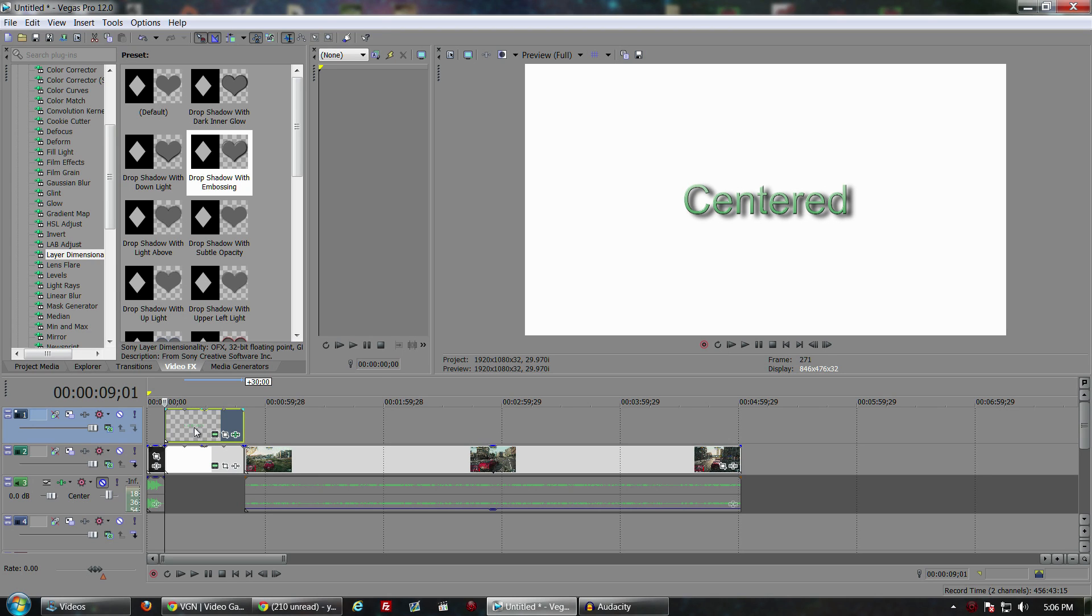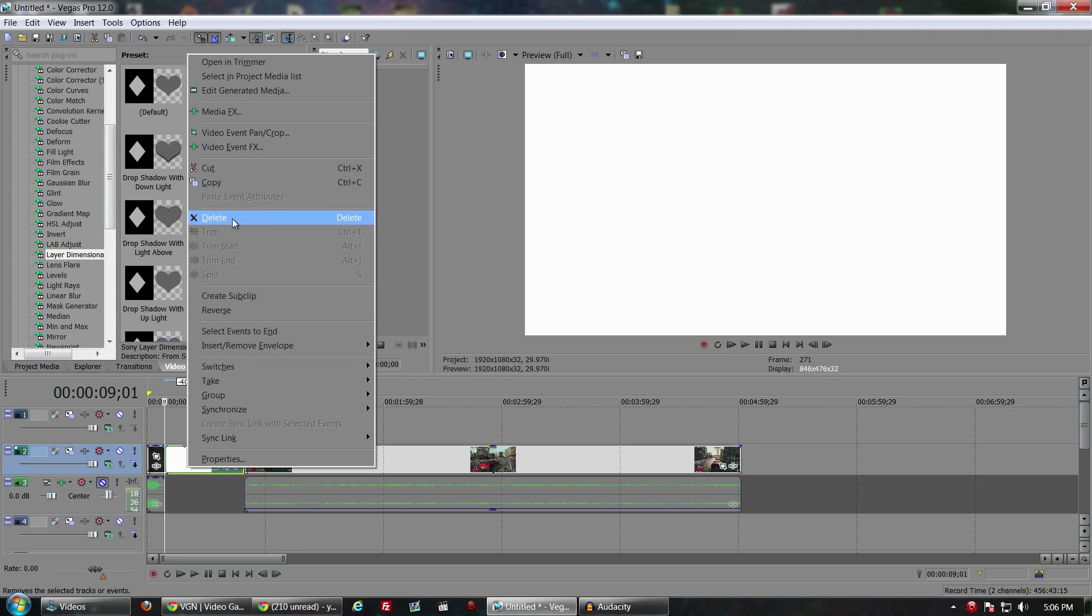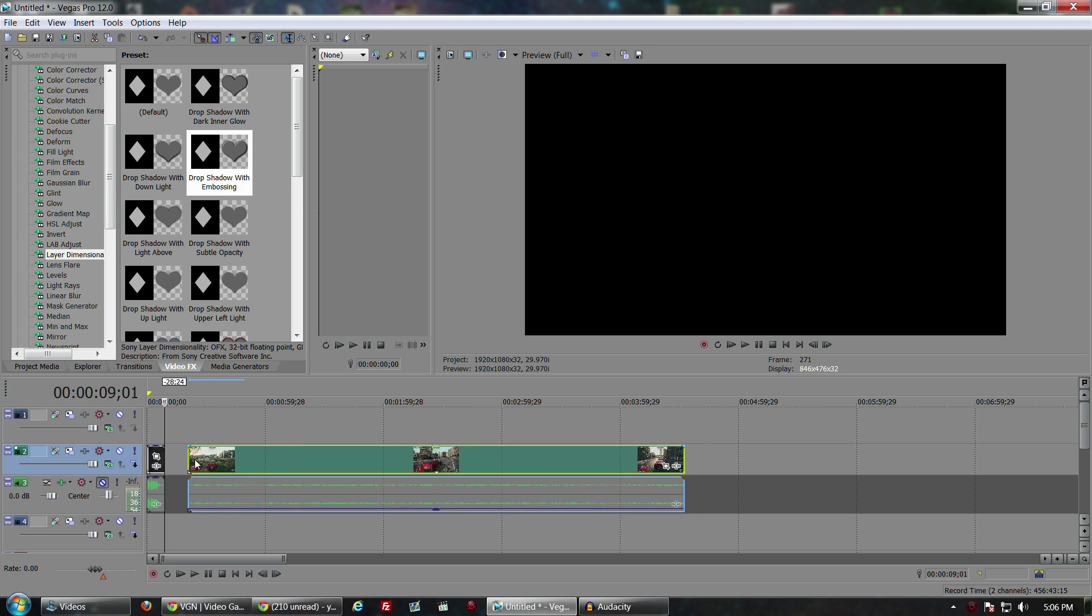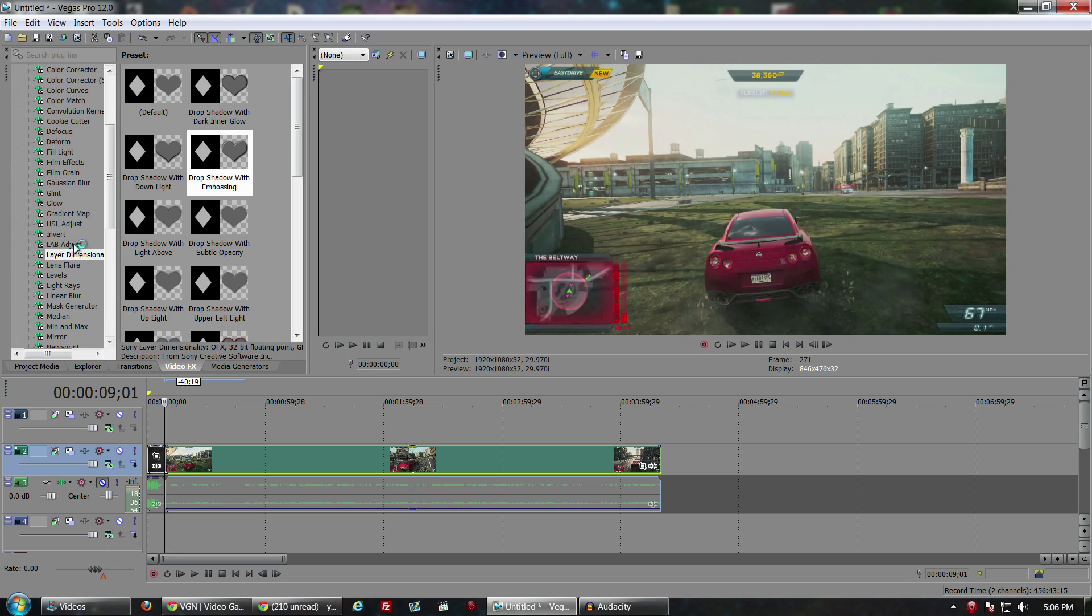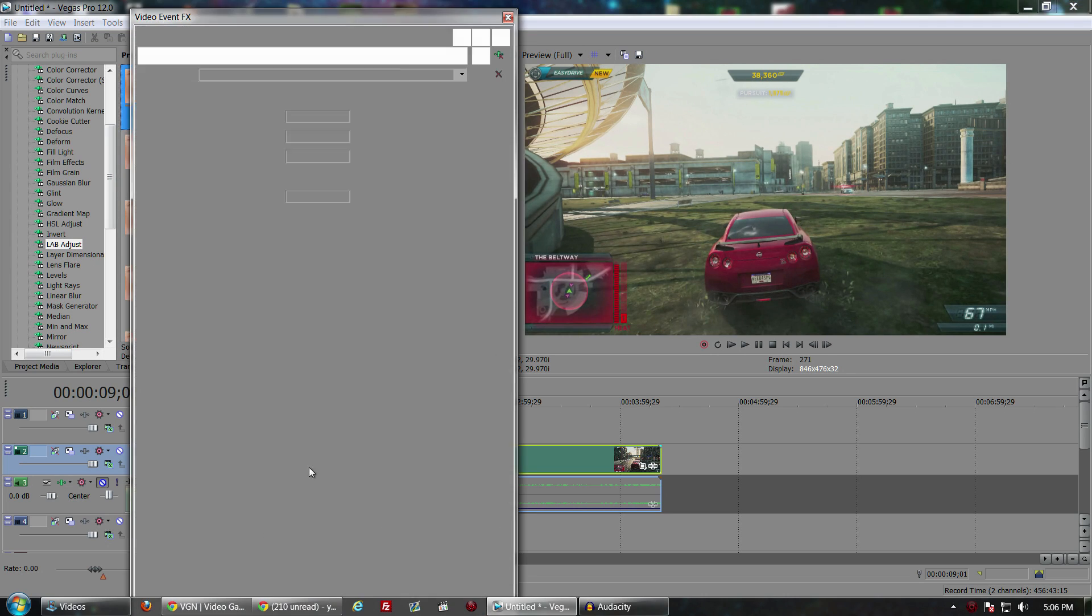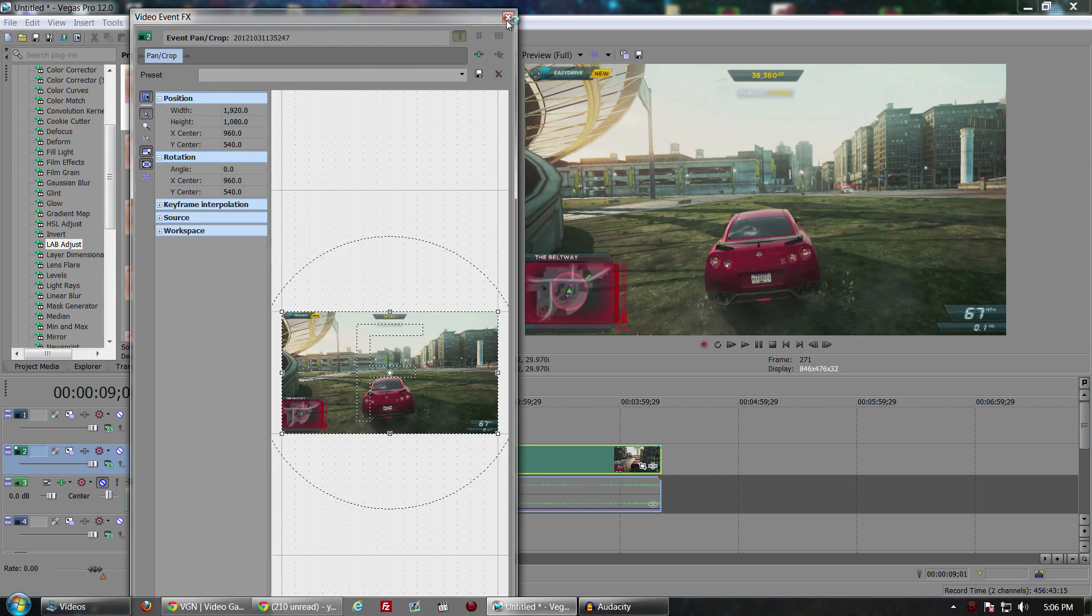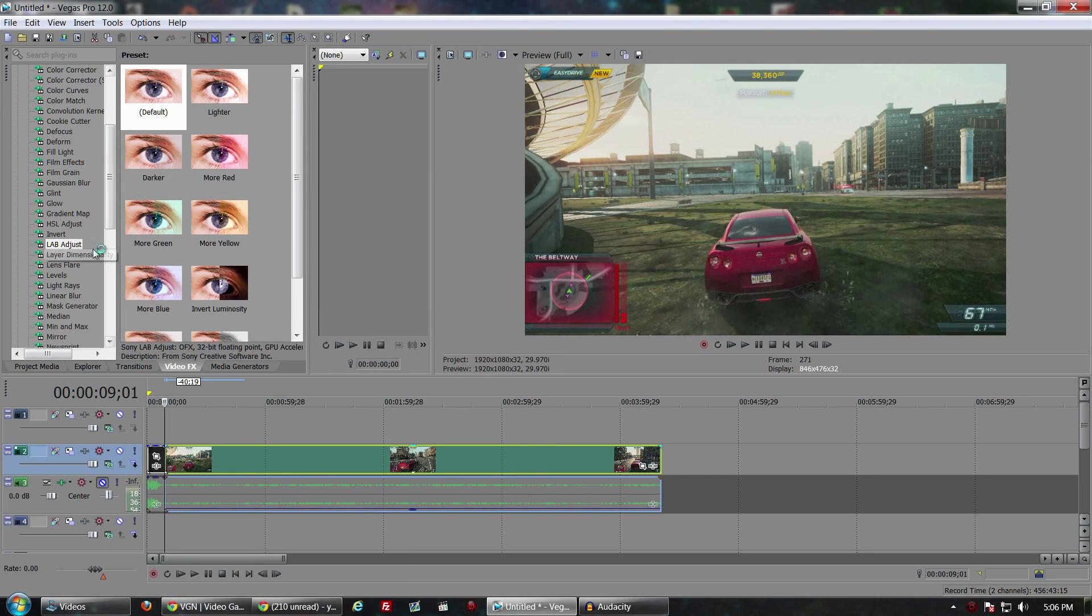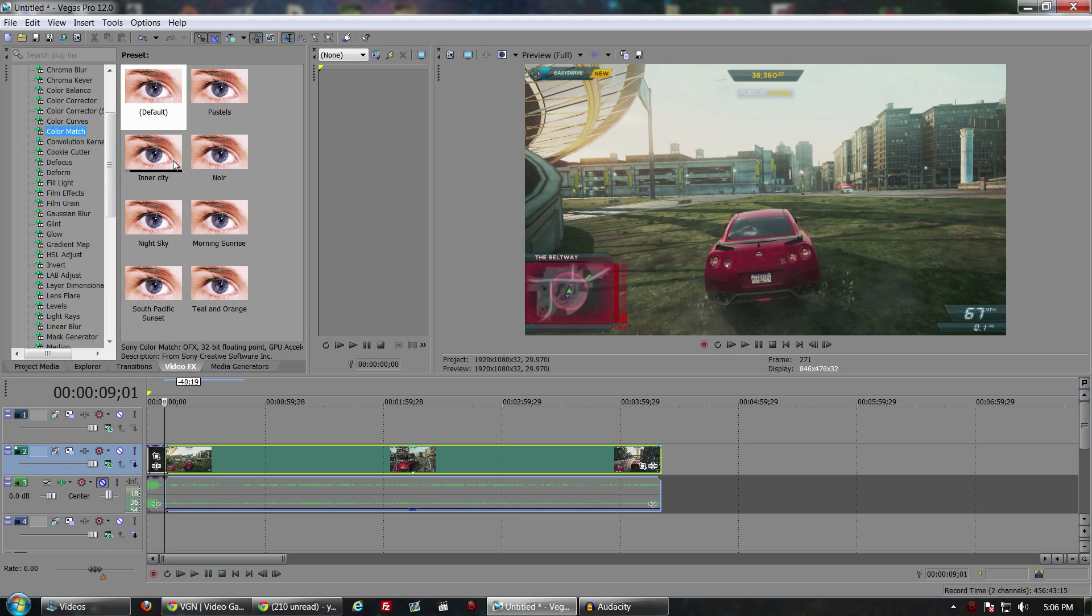Another thing that I really enjoy about 12 that's a new feature as far as video effects is they have this lab adjustment, which deals with colors and stuff like that. But what I really like is this thing called Color Match. This is a feature that's in a lot of different Photoshop programs. You can take a color with a certain film or look to it and apply it to different videos or to different photos.